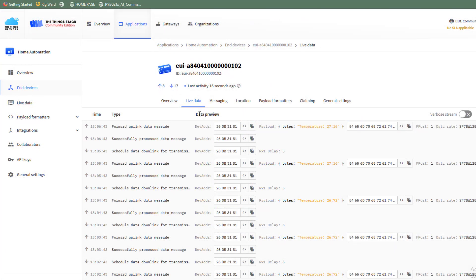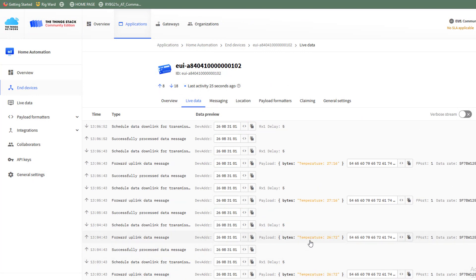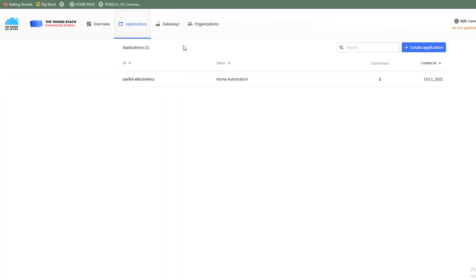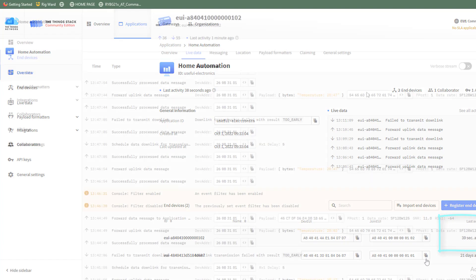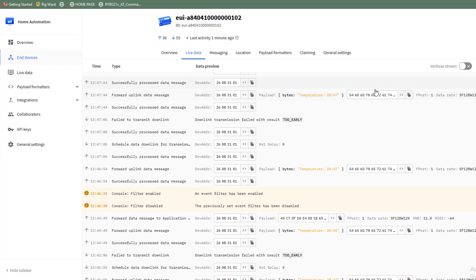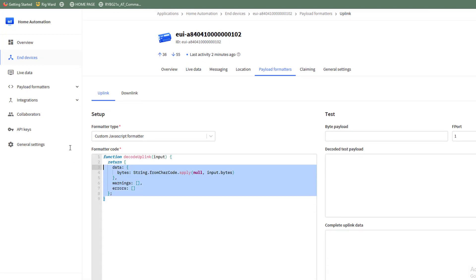All right so right now I'm at the THING network console where I can see my module is transmitting the temperature string every one minute. And here I have my application registered. So here I have two devices registered. As you can see one of them is active right now. There's actually one more thing to mention here is that the way that you are seeing this string like this over here is that I'm using a payload formatter over here that gets the raw data and converts it to ASCII code so it can be something readable.